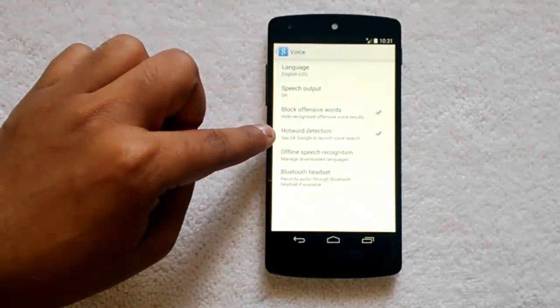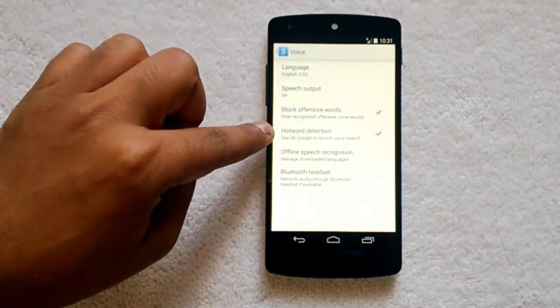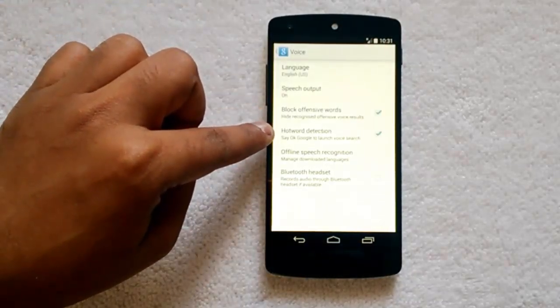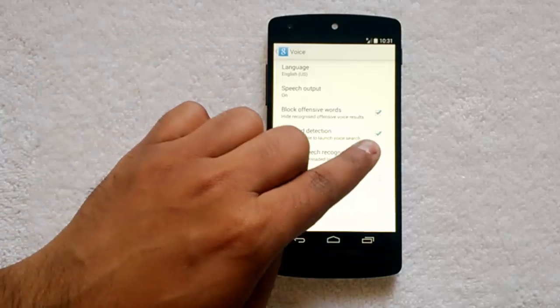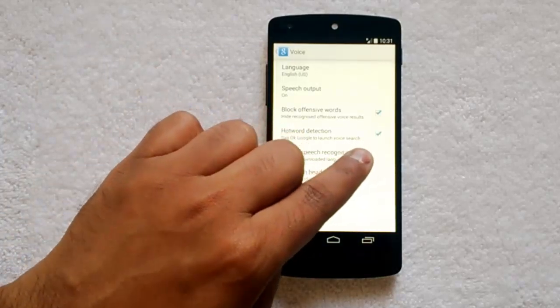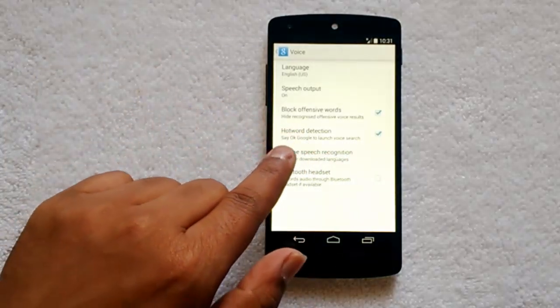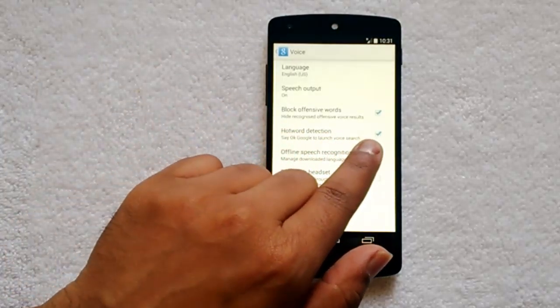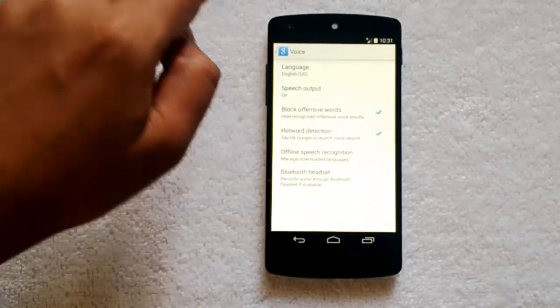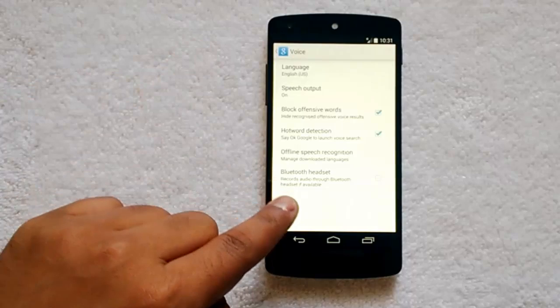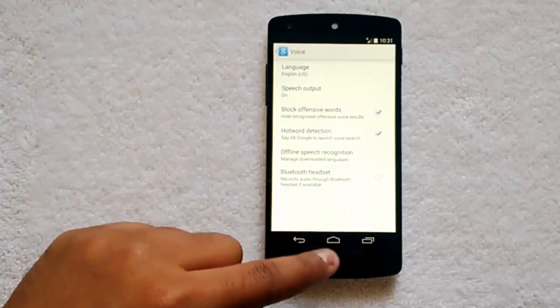Now you can see the hotword detection option: 'Say OK Google to launch voice search.' This is enabled by default, and this option will be available only if the language is English US.